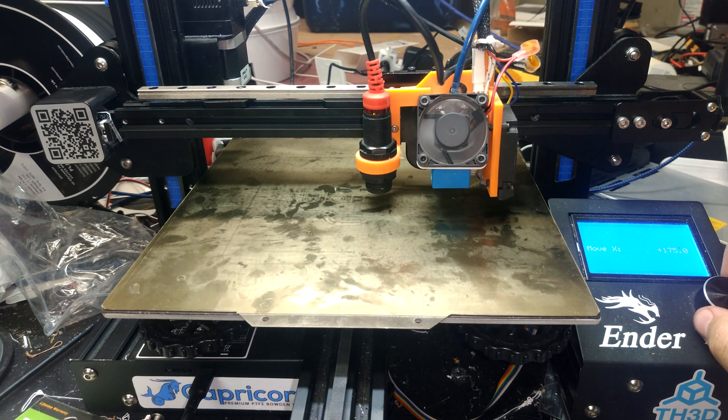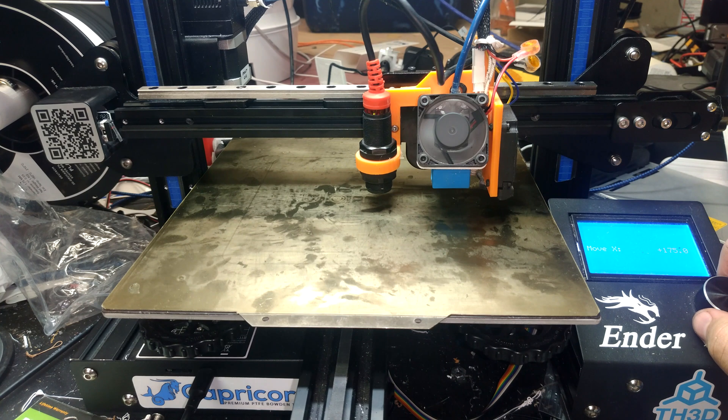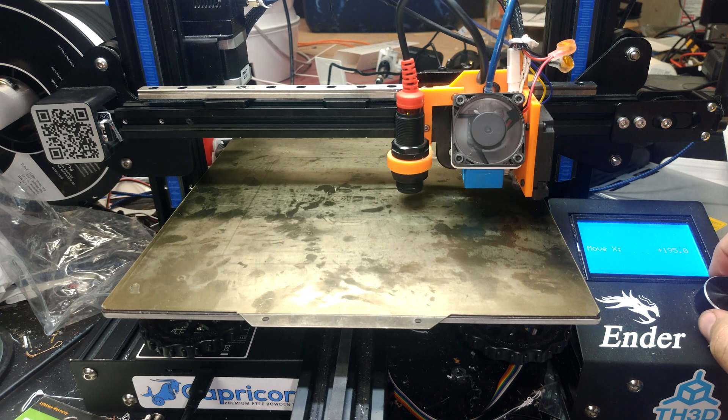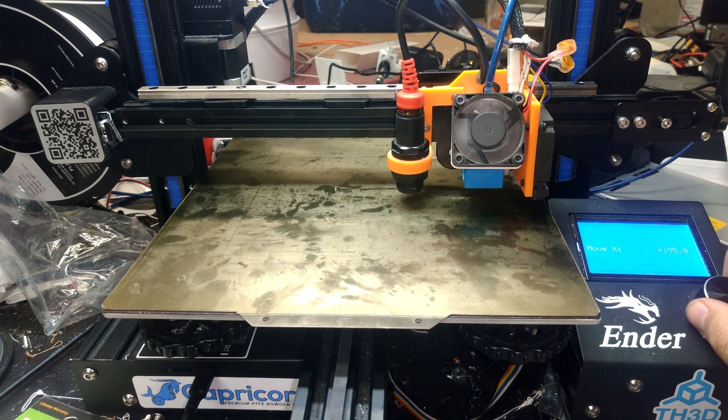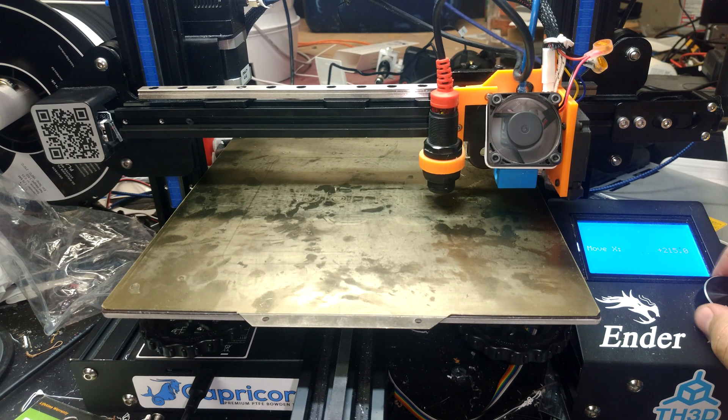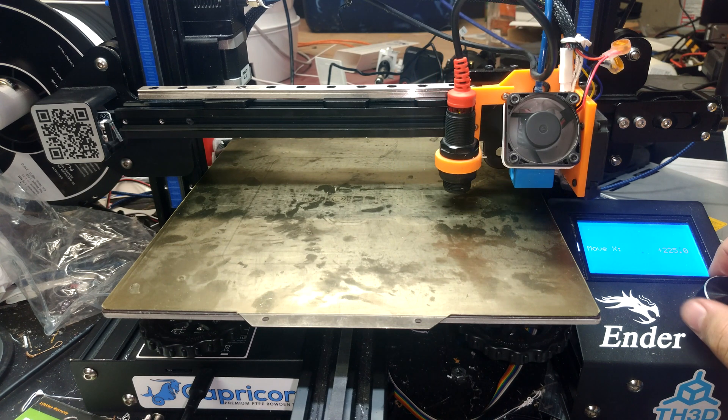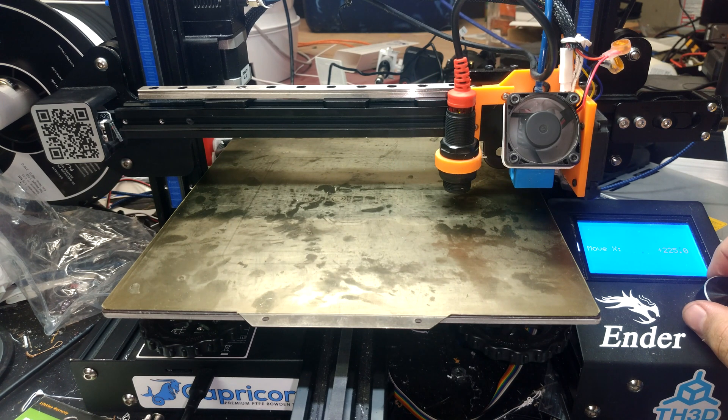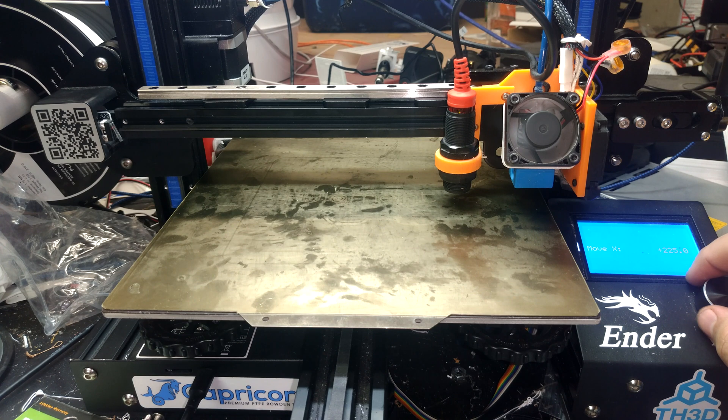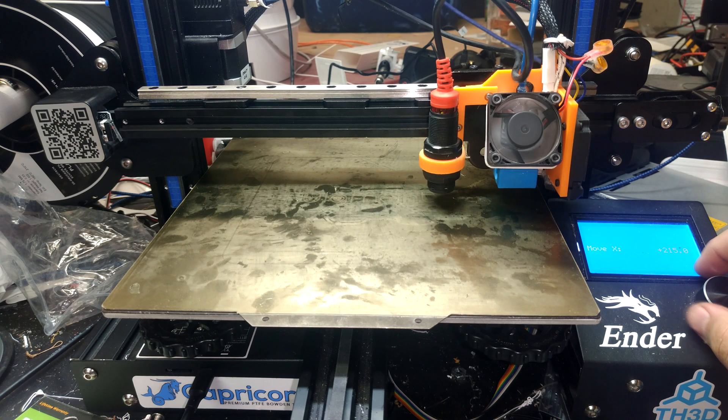That being said, this is not a genuine Hiwin rail. If you are going to get a linear rail, you seriously want to consider getting a genuine Hiwin rail. They are expensive, but you're probably going to run into less issues.